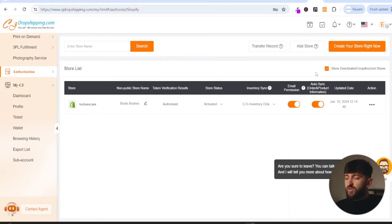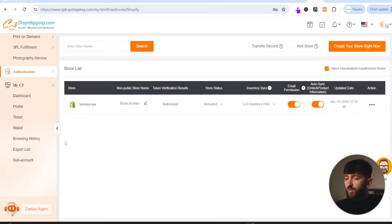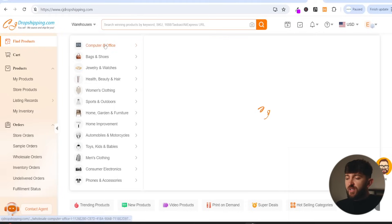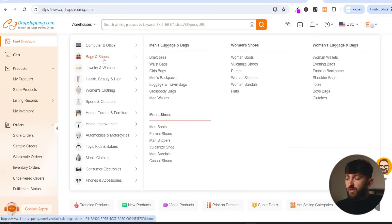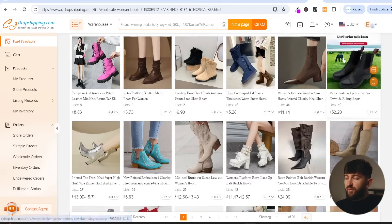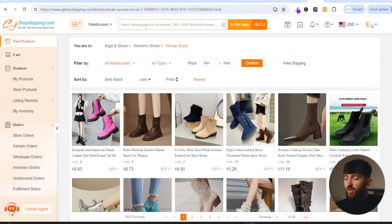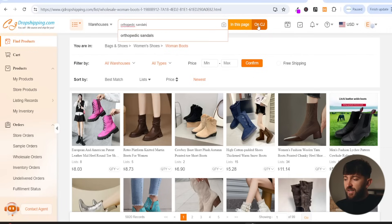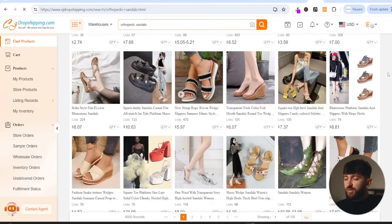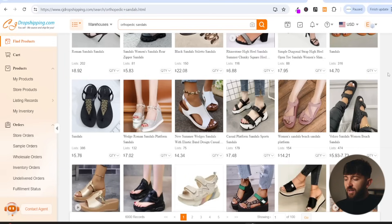So now you're ready to start searching for some products that you will import to your Shopify store that you can start selling. You can click on the CJ Dropshipping logo and from here, you can start searching through the categories to find some products that you want to sell. So for example, if I wanted to start selling women's boots, I can come to the bags and shoes category and click on women's boots. And then you will see loads of different products in that category. Alternatively, you can use the search bar to search for products. For example, if I type in orthopedic sandals and hit enter, you will see loads of different products related to the search term.